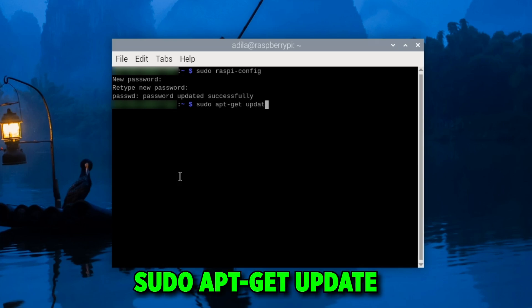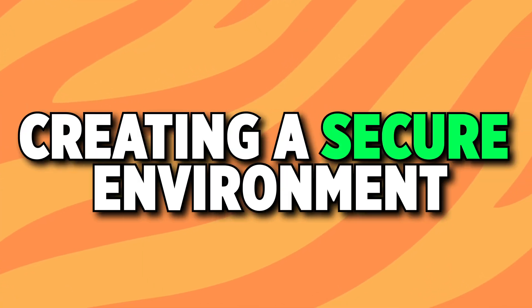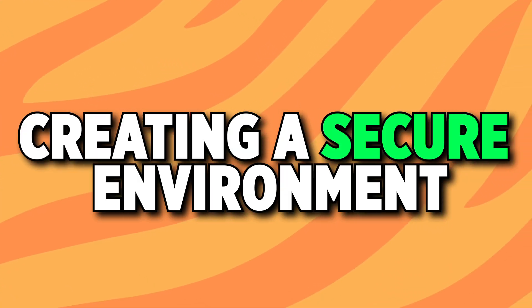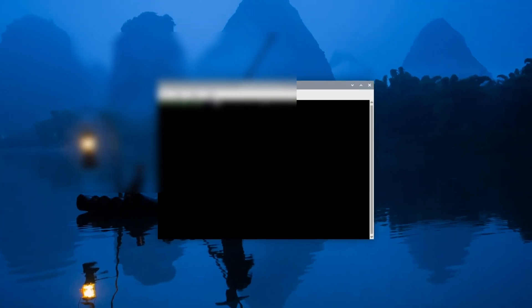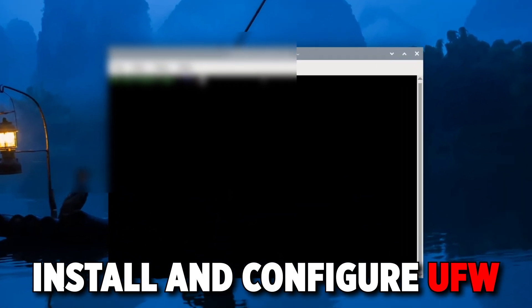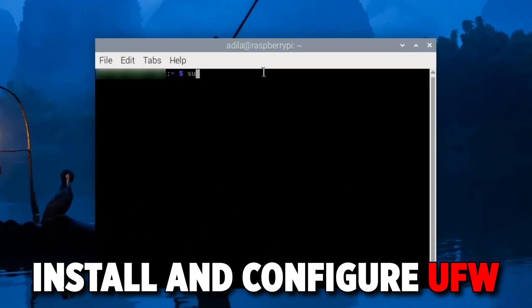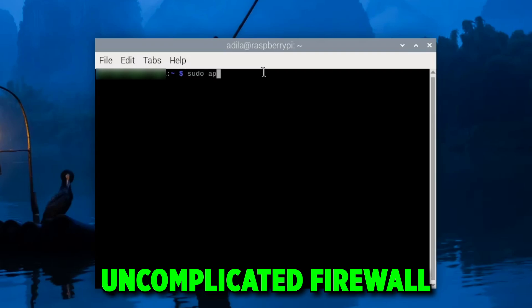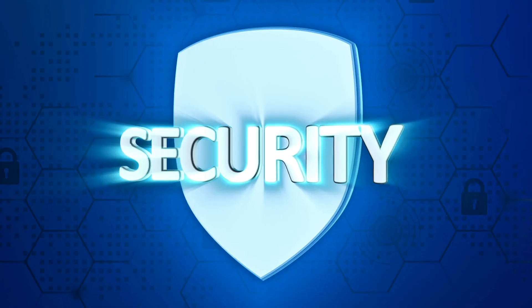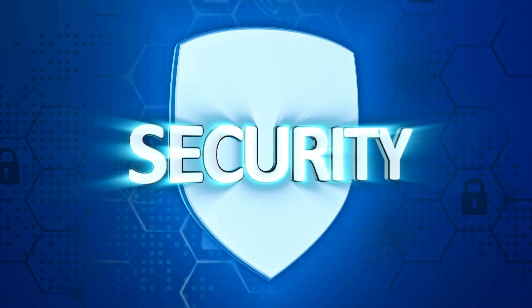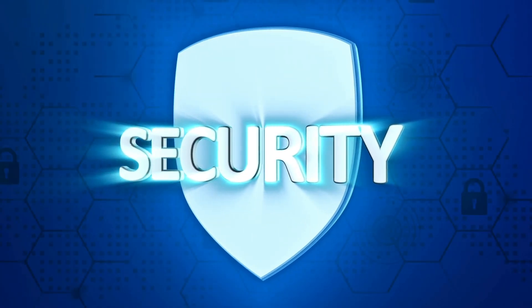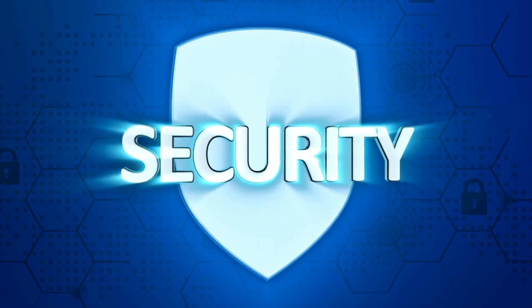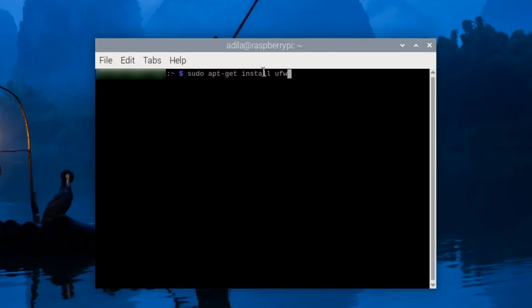You can also create a secure environment and that can be done by using a firewall. You can install and configure the UFW, which stands for uncomplicated firewall. UFW is user-friendly and can block unauthorized connections. You can get it running by running sudo apt-get install UFW.